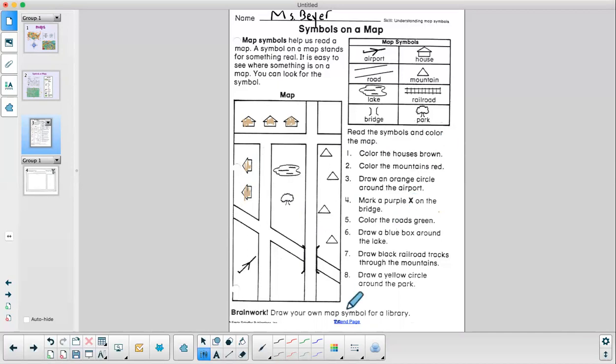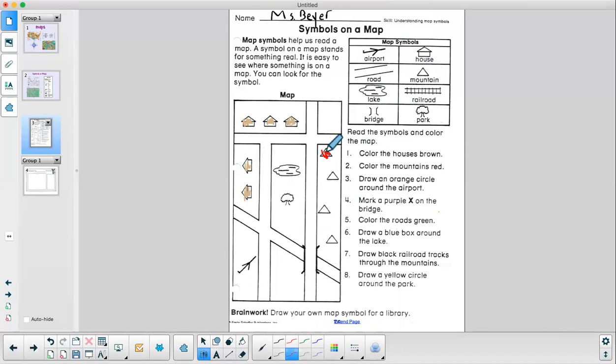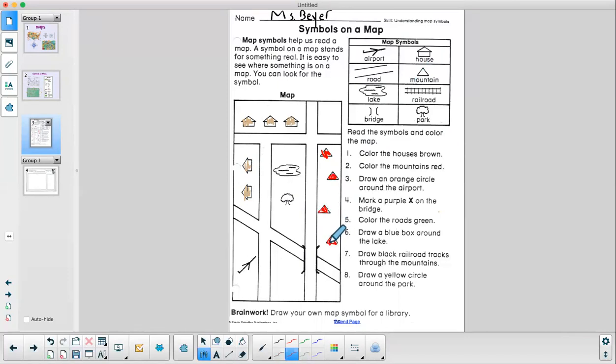Next it says color the mountains red. So I will change my color to red. And now I need to look for the mountain symbol. Oh, the mountain symbol is right here. It is a triangle. So when I see that symbol, I have to color it red. Please make sure you're coloring neatly. Mine is doing my neatest, but it could probably be a little neater.